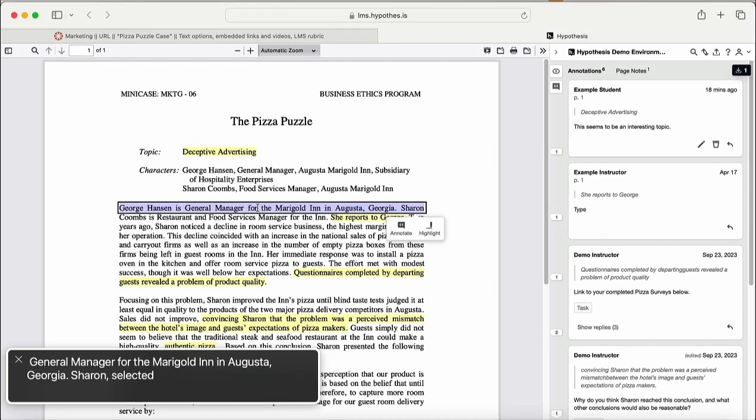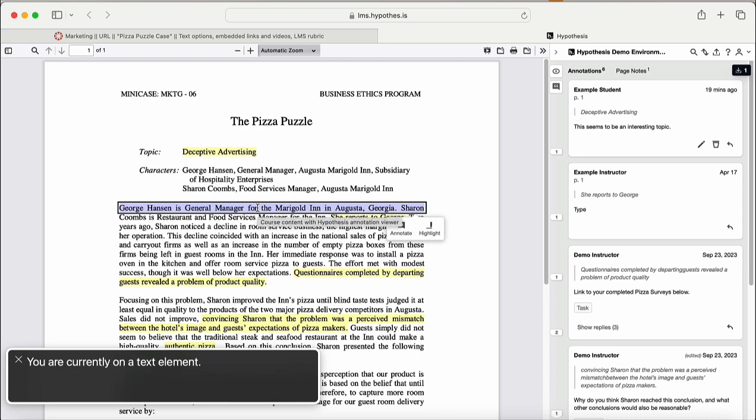General Manager for the Marigold Inn in Augusta, Georgia. Sharon. Selected. You are currently on a text element. When the text is selected, press the A key to annotate or the H key to highlight. We'll demonstrate annotating in the sample.